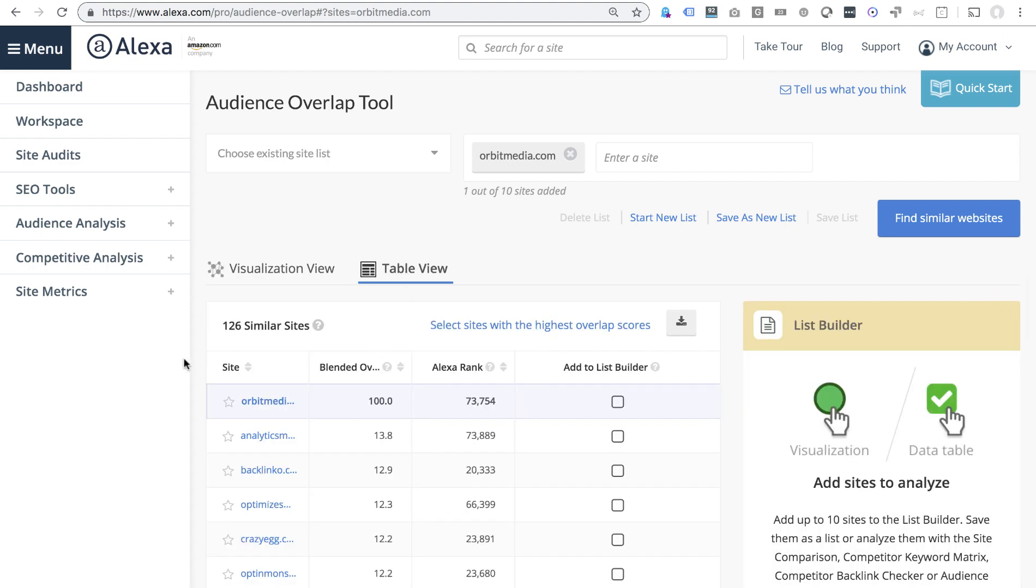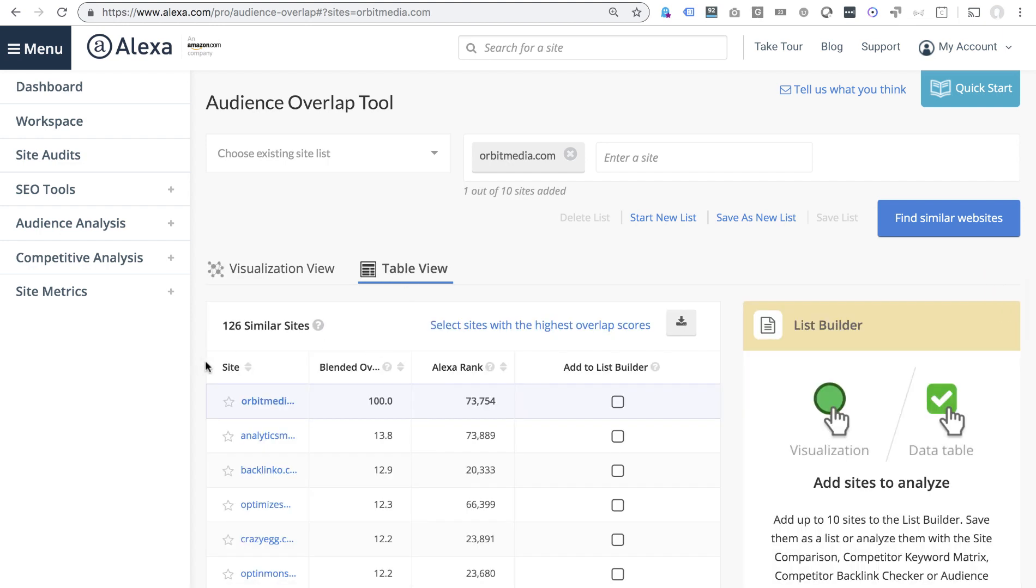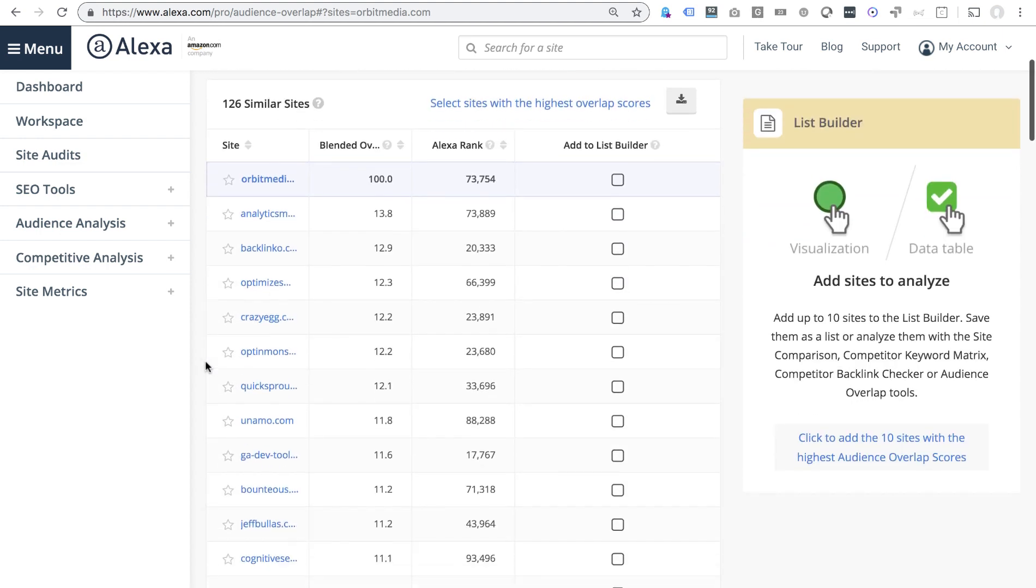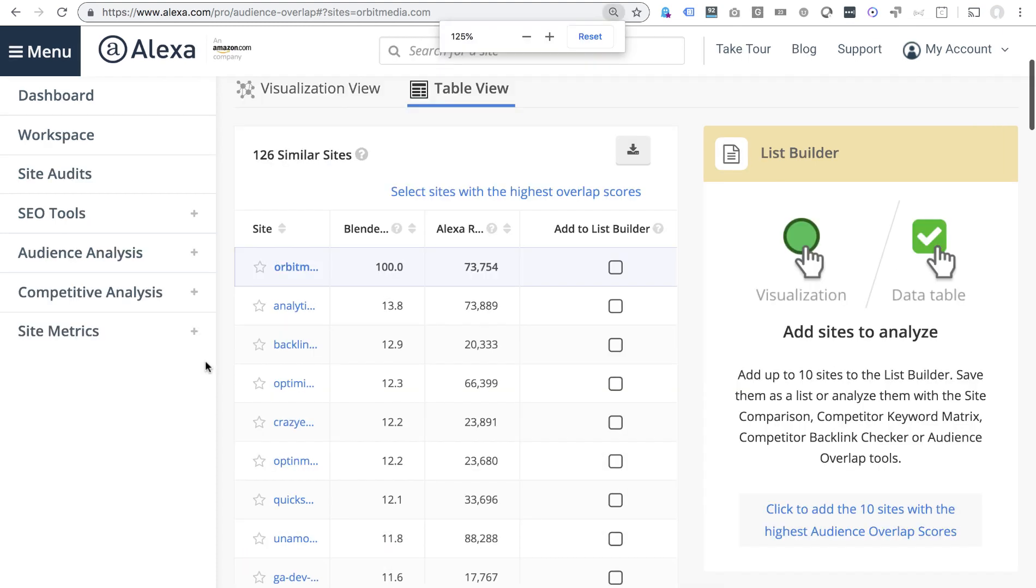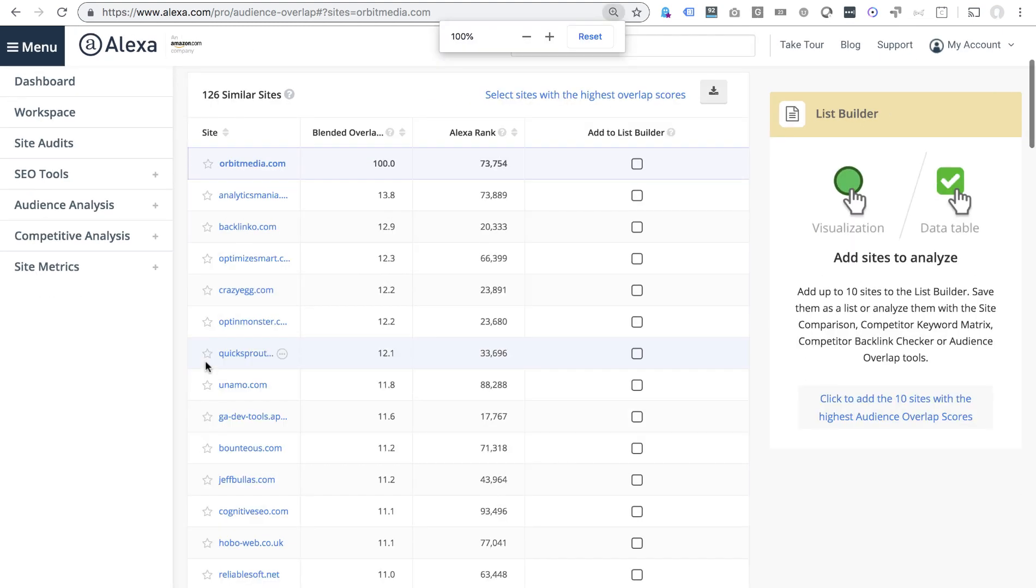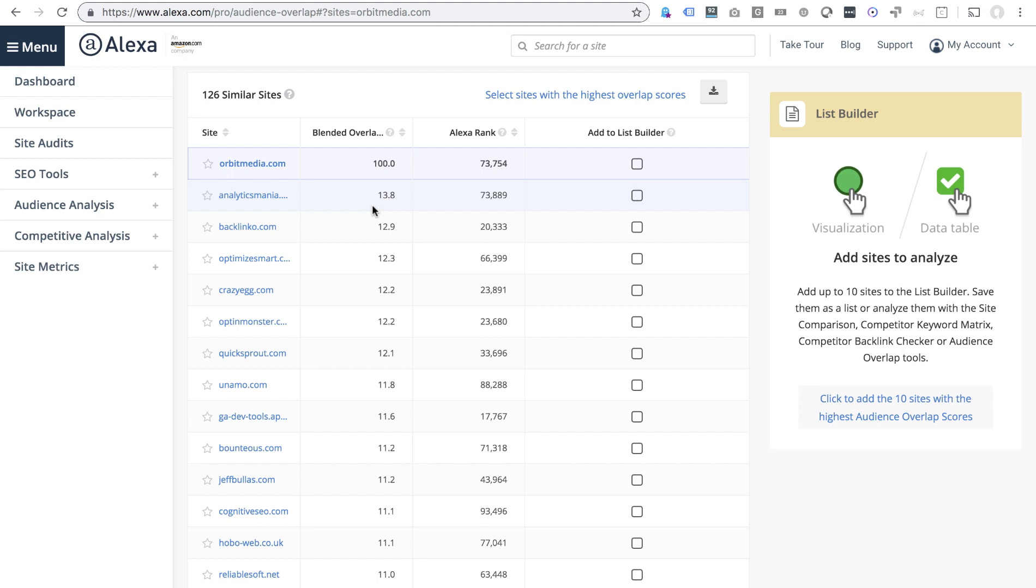But once you get into the table view, it gets a little bit more practical. I am looking at a bunch of different content competitors on a bunch of different topics, and I can choose specifically to exclude or include these in my analysis.